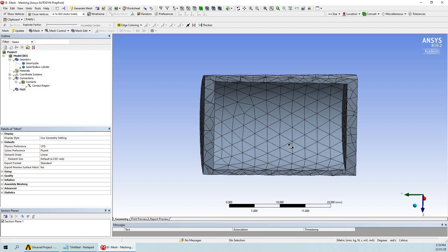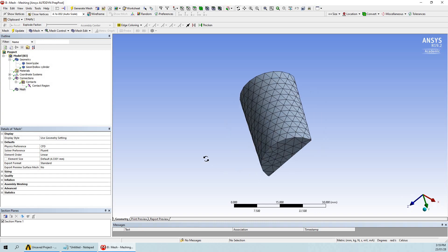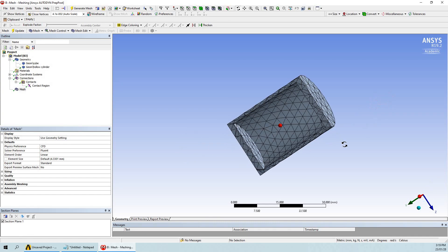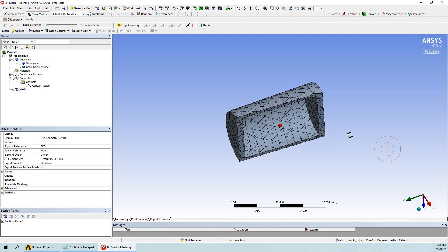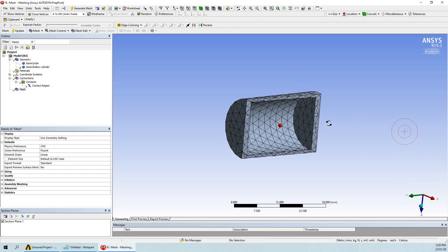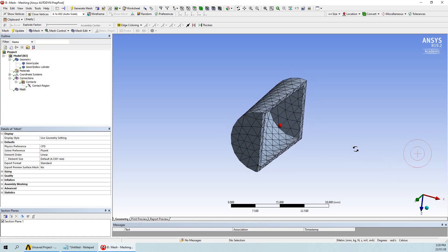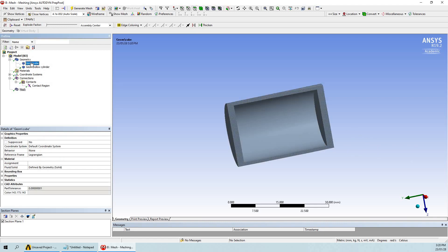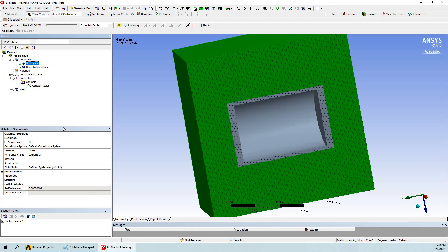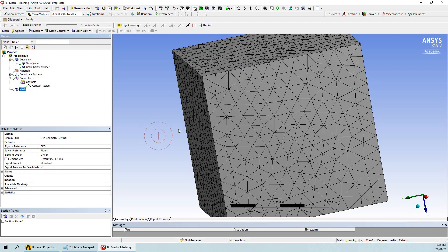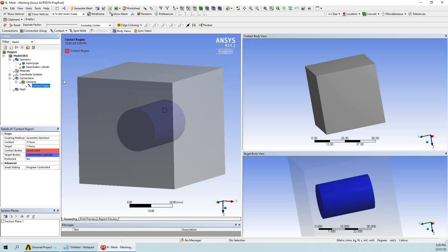Now you can see that our cylinder is hollow and meshing has been done on the wall of this hollow cylinder only — the inside portion is vacant. Thank you for watching the video.